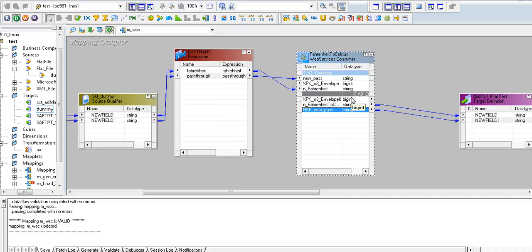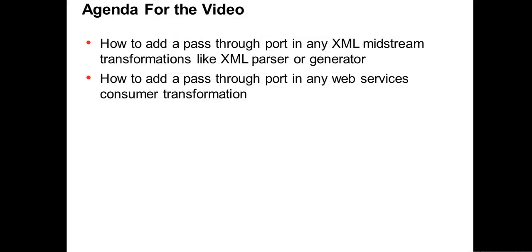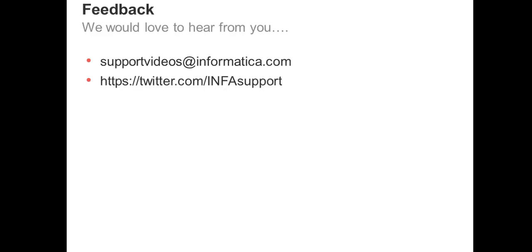That's about it. This same approach also works for the XML generator — any XML-based transformations can use the same procedure. Thanks for watching, and for any feedback you can email support.videos@informatica.com or reach out on Twitter. Thank you.